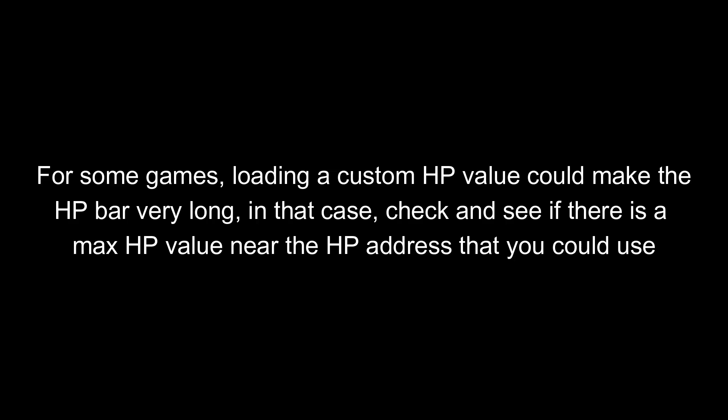For some games, loading a custom HP value could make the HP bar very long. In that case, check and see if there is a max HP value near the HP address that you could use.